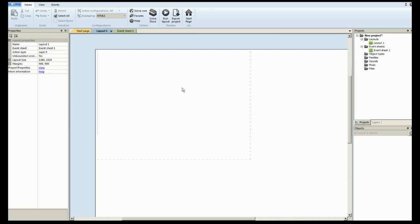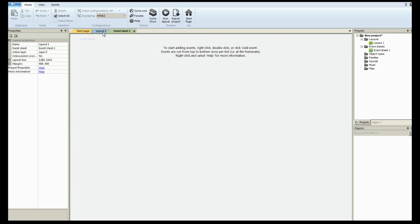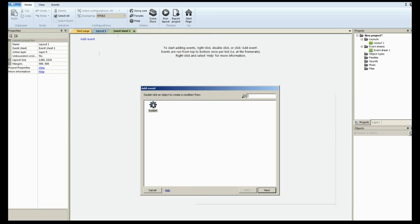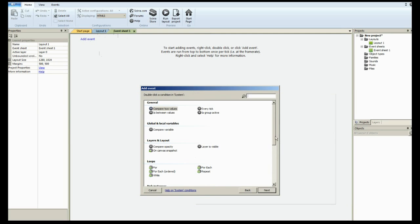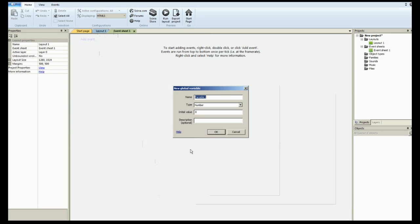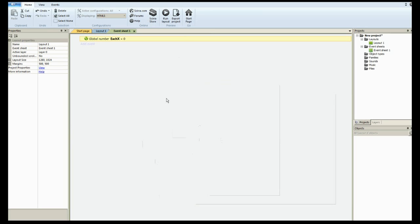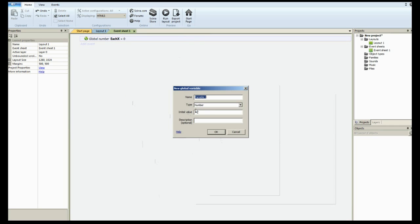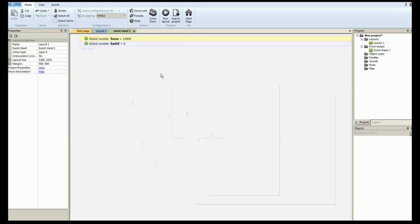The first thing we're going to need is a global variable. I call mine hx. And then I'm going to assume everybody has a global variable for the score that they're going to bring over. For the case of this example, I'm just going to create one in here and give it a score of, say, 12,000. Just so we have it there as we go through this.